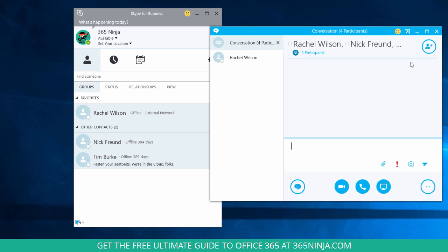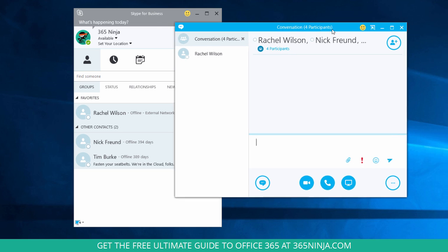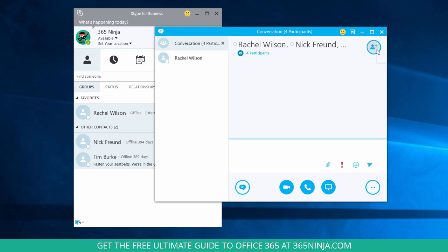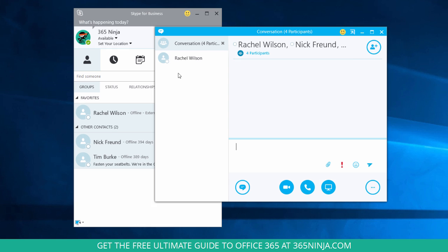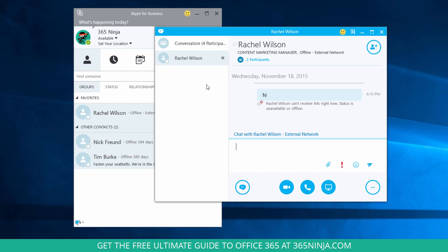And alternatively, you can click this plus button. Let me move the window so you can see me hover. It says invite more people. So if I want to, let's say I just started with this individual conversation.